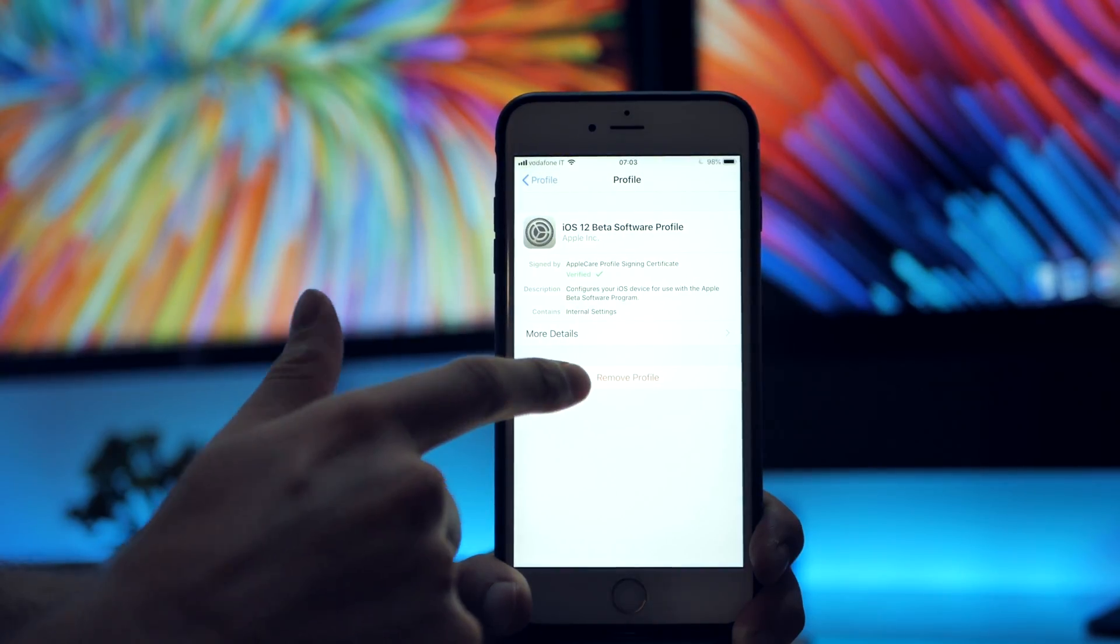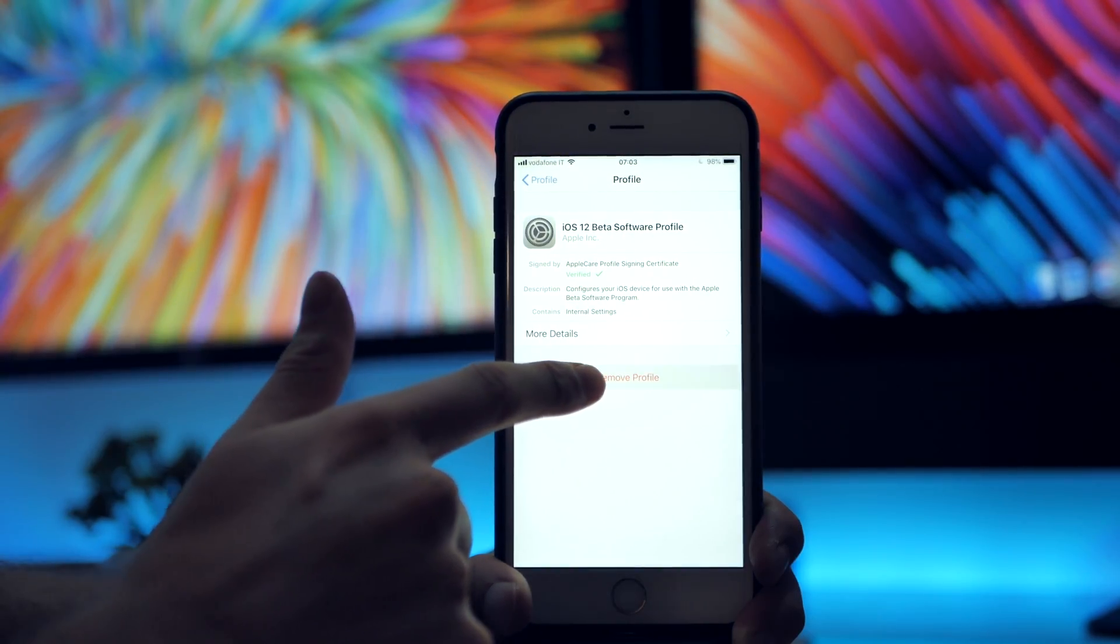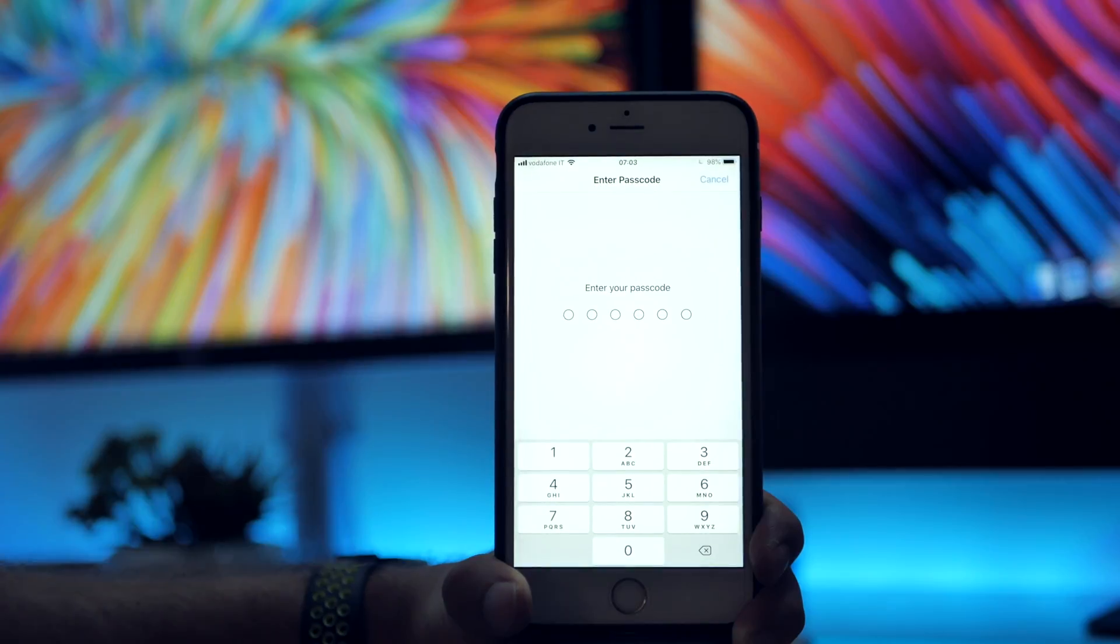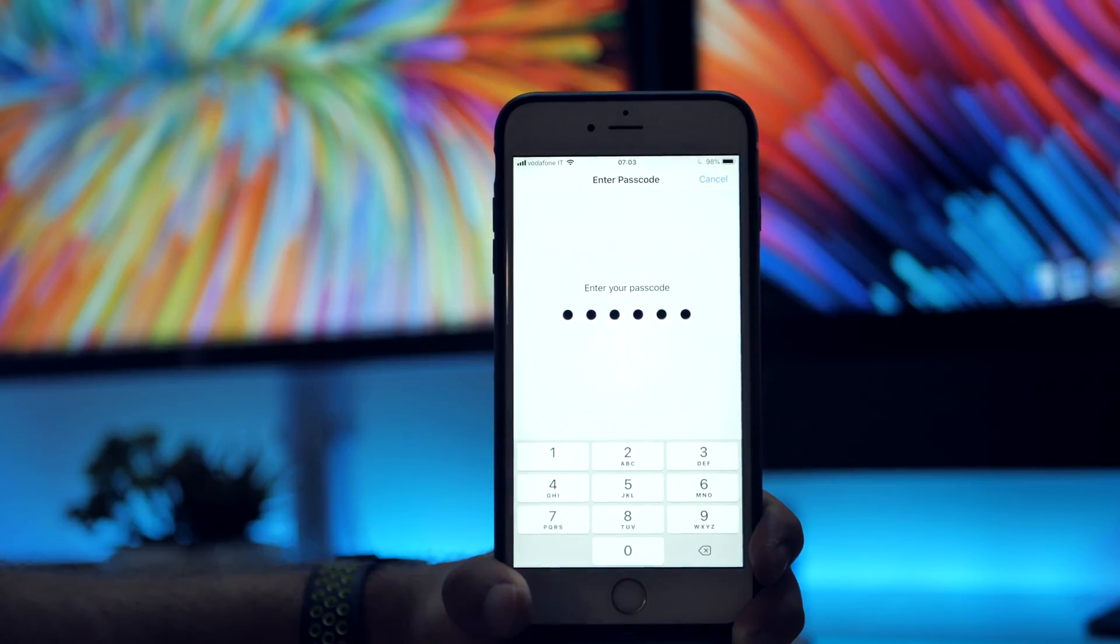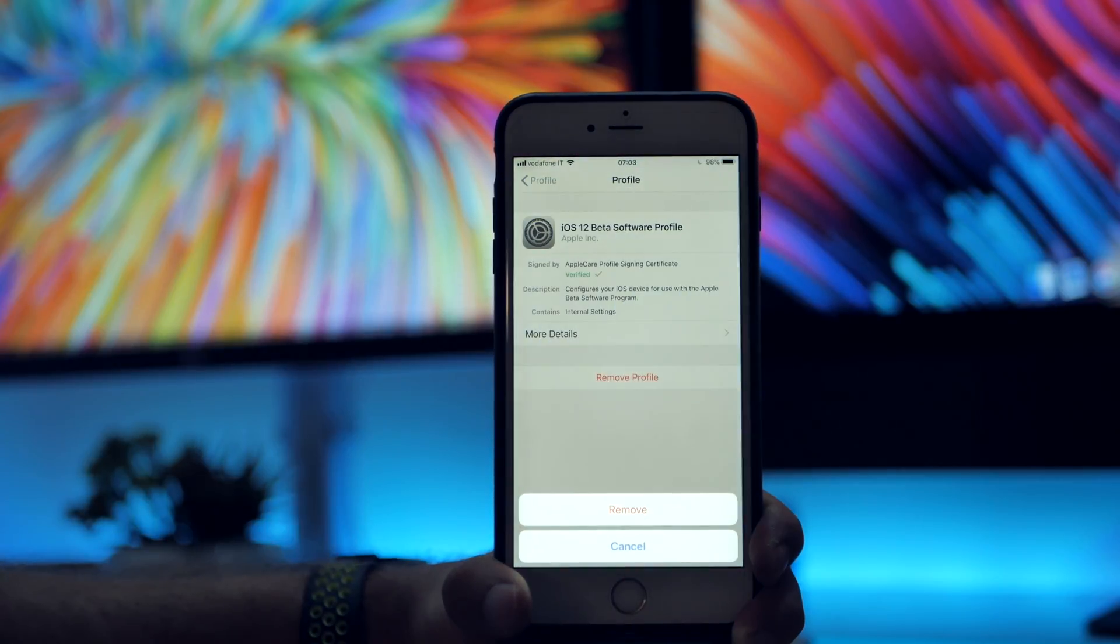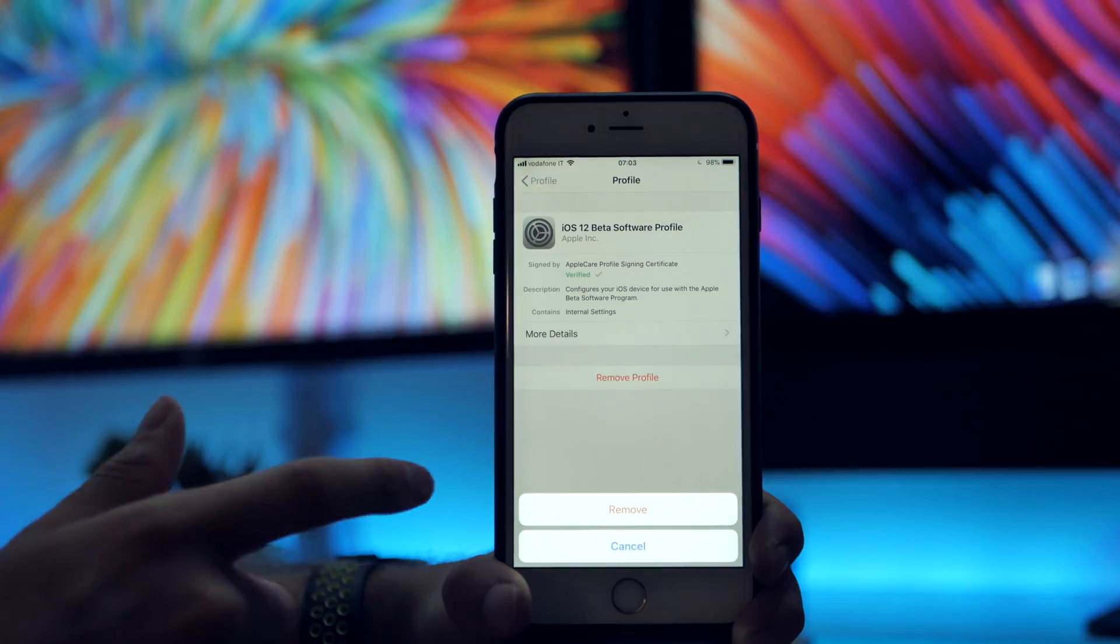Then go down to Profile, select the iOS 12 Beta Software Profile, and just remove the profile. Insert your pin code and remove it.